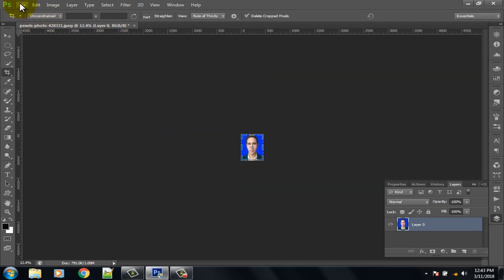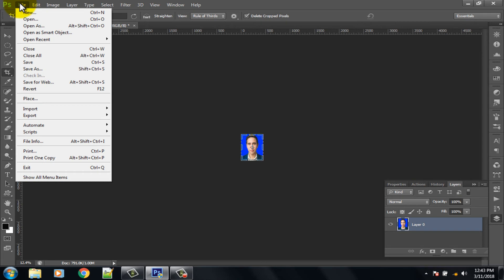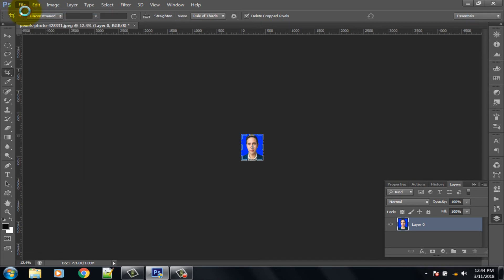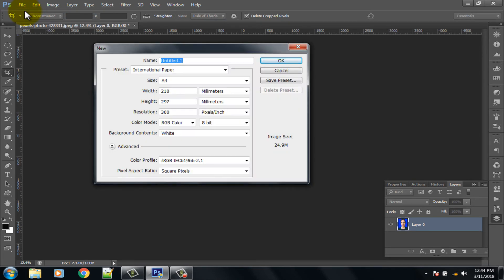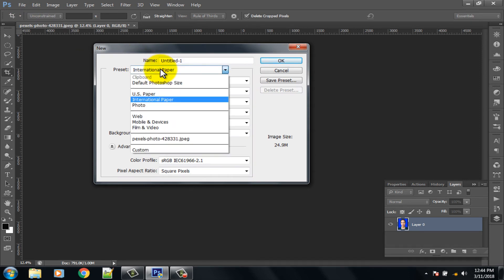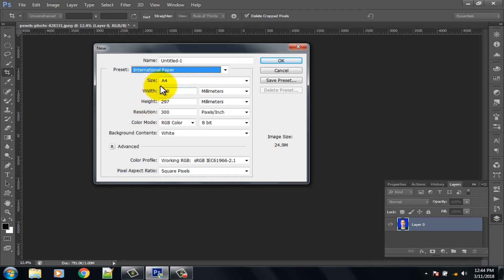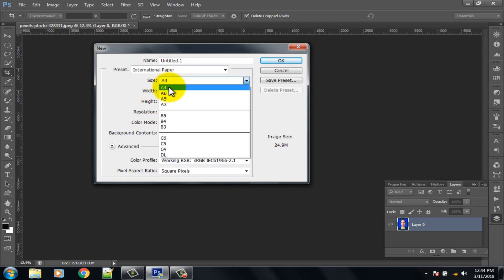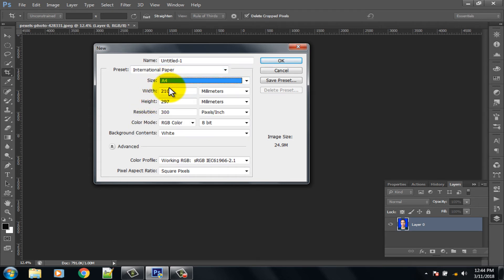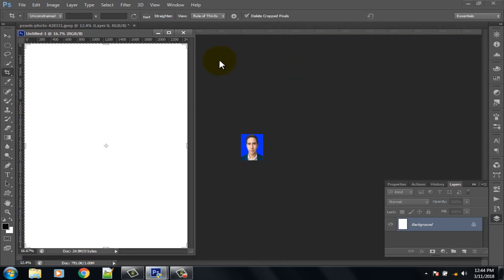Now click on the File option and select New. Set Preset to International Paper and size to A4, then click OK.